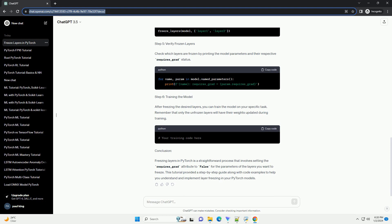Conclusion. Freezing layers in PyTorch is a straightforward process that involves setting the requires_grad attribute to false for the parameters of the layers you want to freeze. This tutorial provided a step-by-step guide along with code examples to help you understand and implement layer freezing in your PyTorch models.